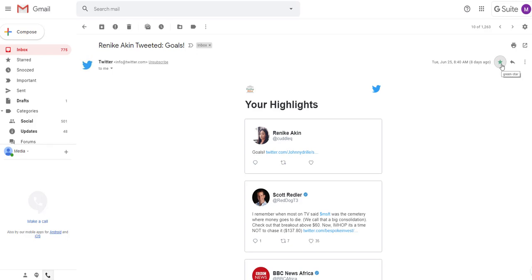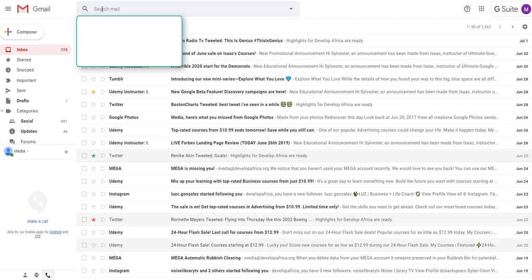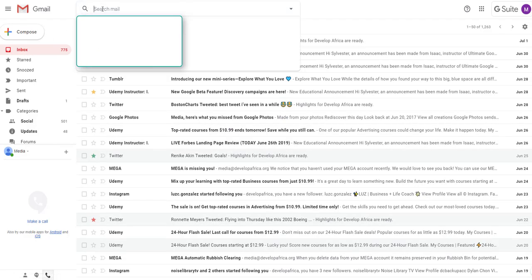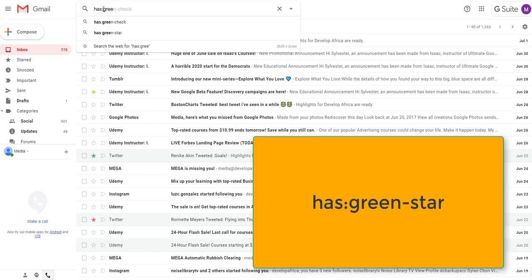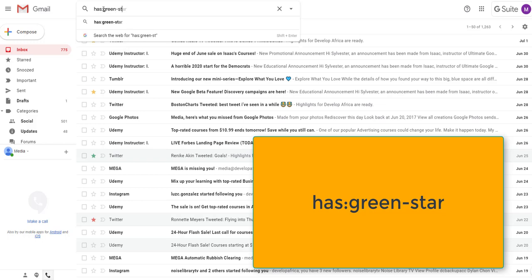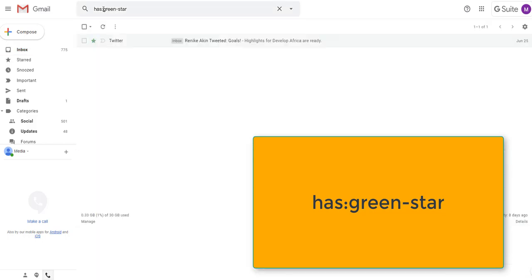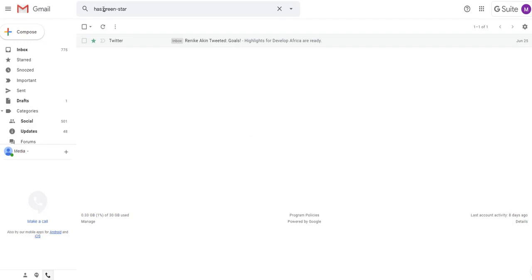If I'm back on my inbox and green star is the one I wanted to find, I would just type has green dash star. You will notice that there's no space in between. Has green dash star and it found that. That's my quick tip for today how you can use searches. You can prioritize messages and also search for messages. I hope you find this useful.